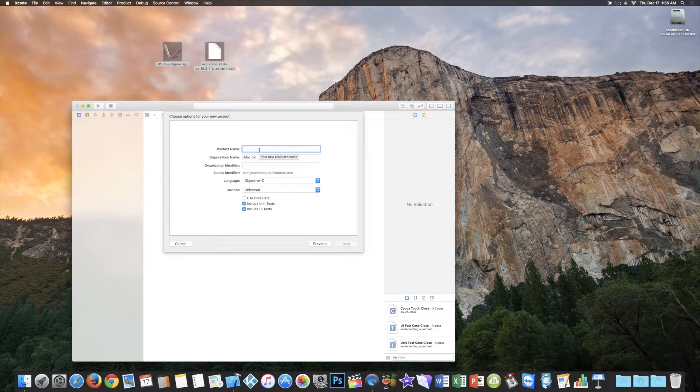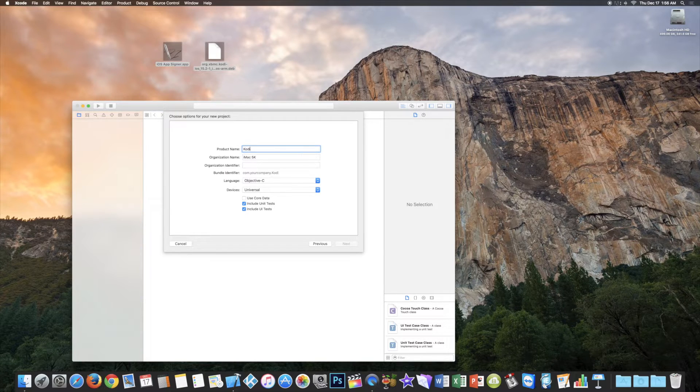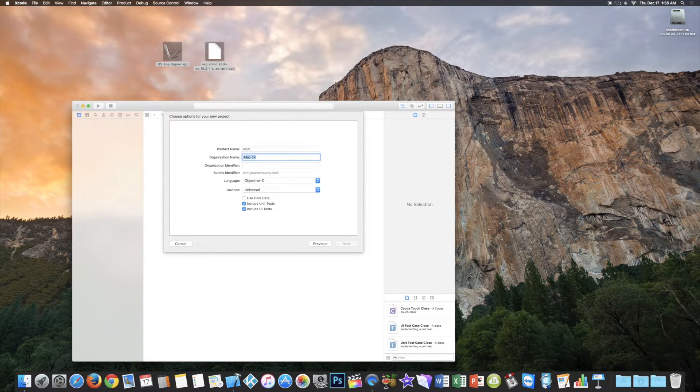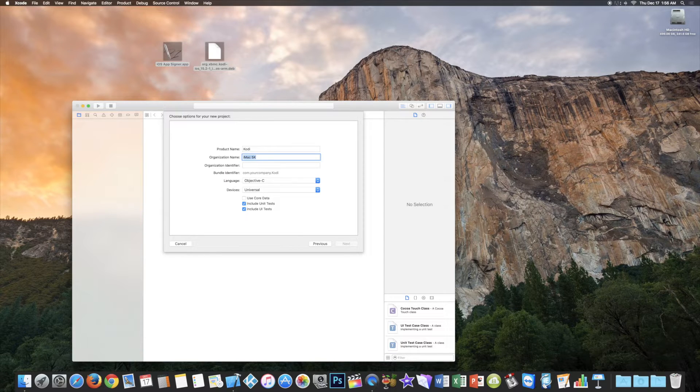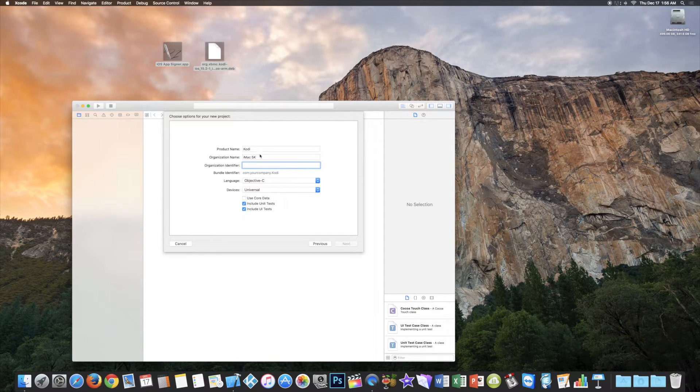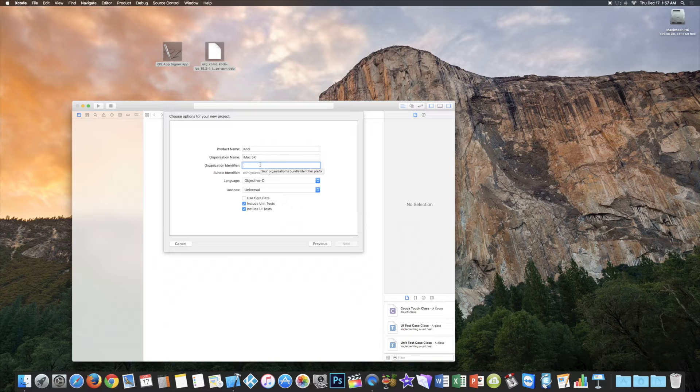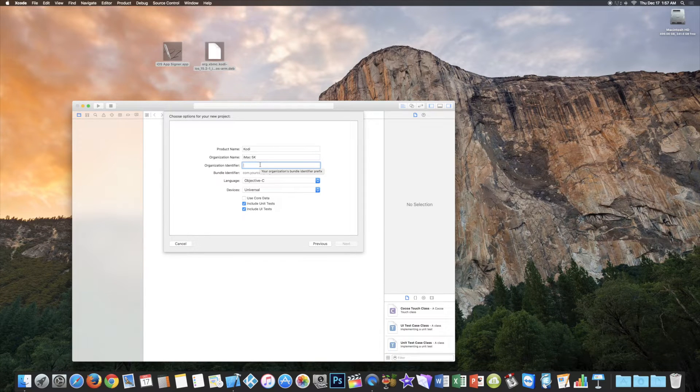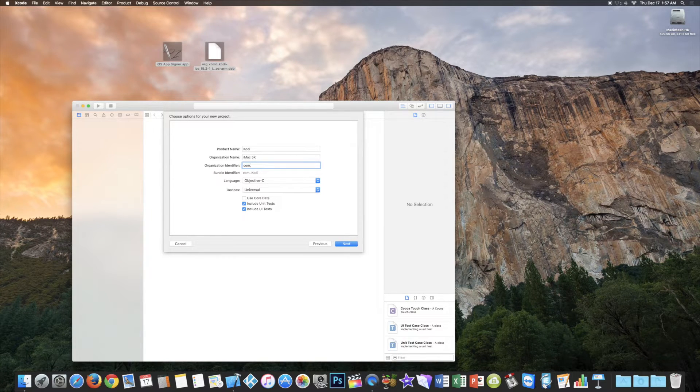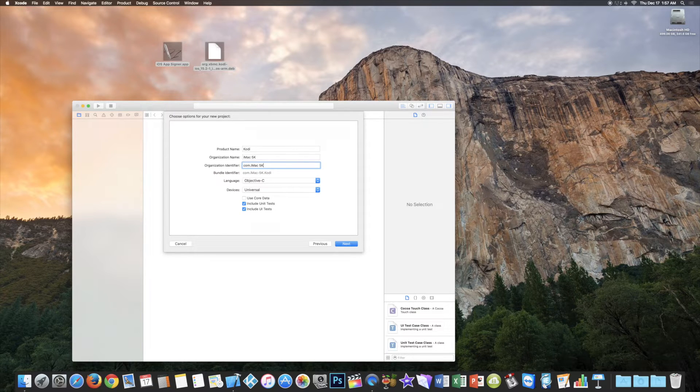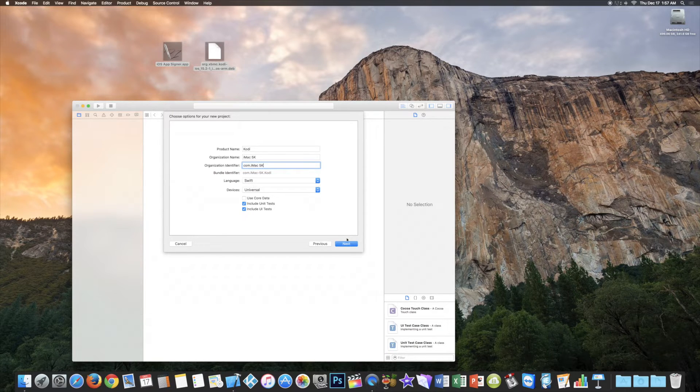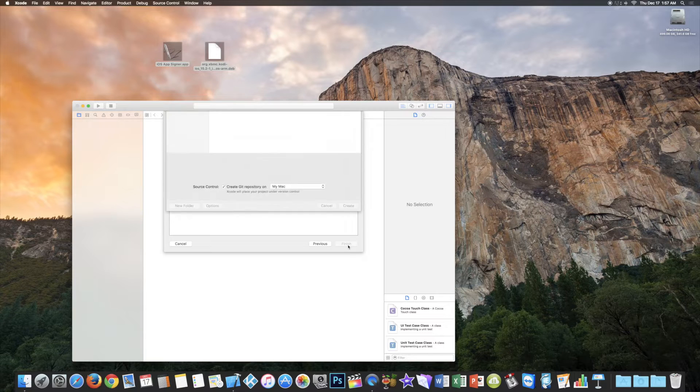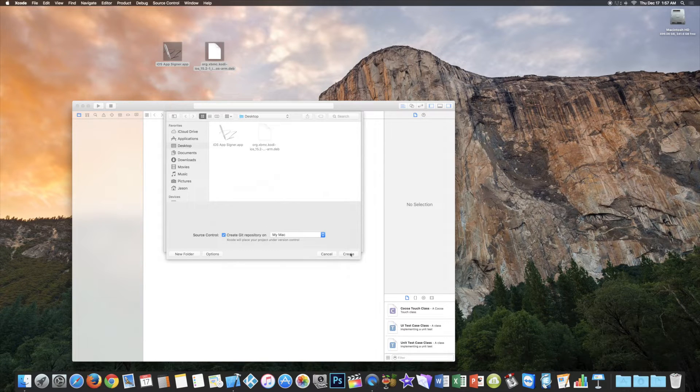Set the product name to Kodi. The second line is already set to YourName. Mine is set to iMac 5K. Set the next line to com.yourname. The language should be Swift. Click Next and Create.